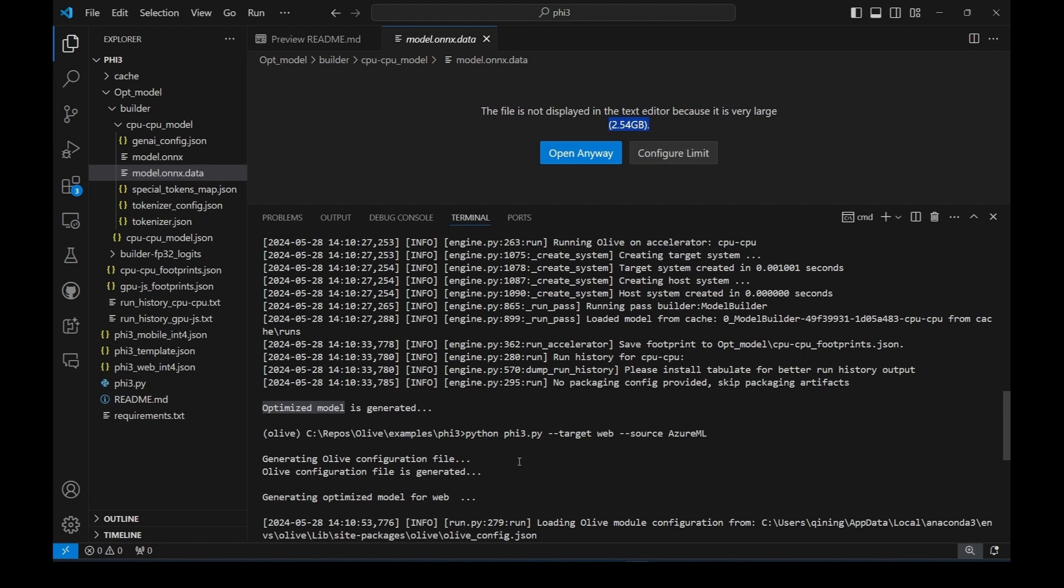Similarly, we can run the command with web target specified to get the optimized model for web deployment. To save your time on optimizing model, we will upload the pre-optimized models on Hugging Face. Feel free to download them for your usage. If you have fine-tuned version, it's recommended to use Olive for model optimization.